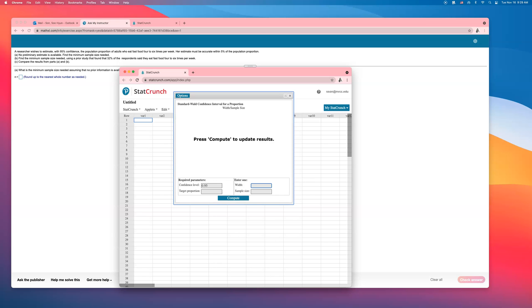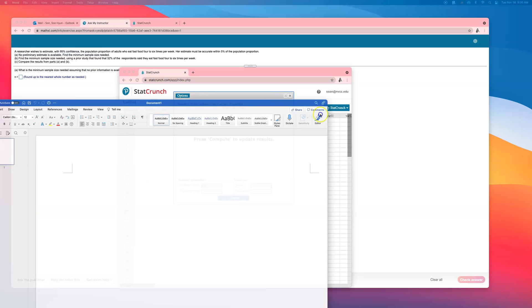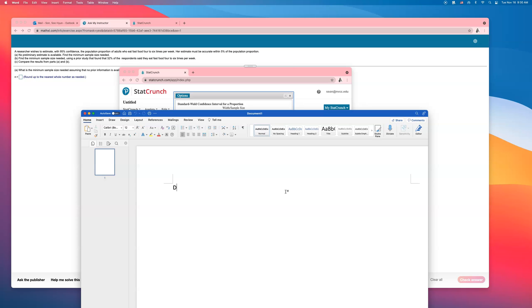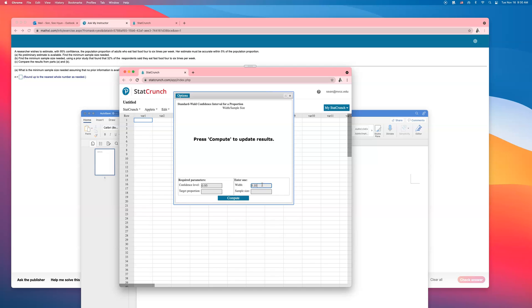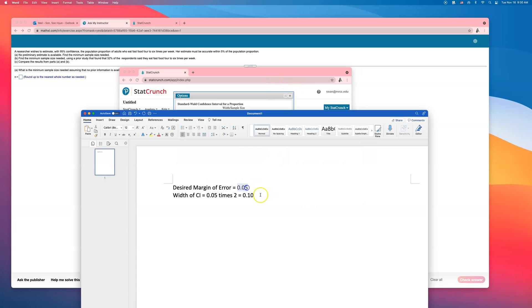So what they just said is they want the desired margin of error to be 0.05 — five percent in decimal. If the margin of error is 0.05, the width of the confidence interval must be twice that: 0.10. So the width you want to enter here is 0.10. Width is always twice the margin of error. So if they give you seven percent for margin of error, the width will be 14 percent — entered in decimal form.